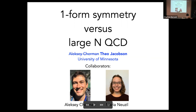Just a disclaimer: these are his slides. The talk is really about symmetries and confinement, and this is related to a recent paper done with Alexei Chairman and Maria Nuzal, who's in the audience.